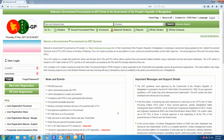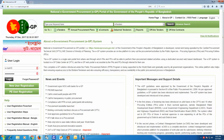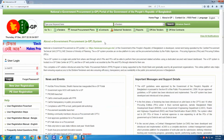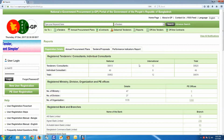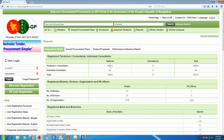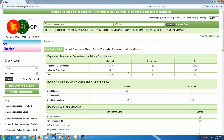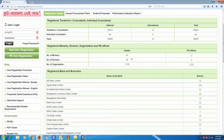Here we are navigating through the EJP (eGP) system interface, moving through the various sections and menu options of the portal.